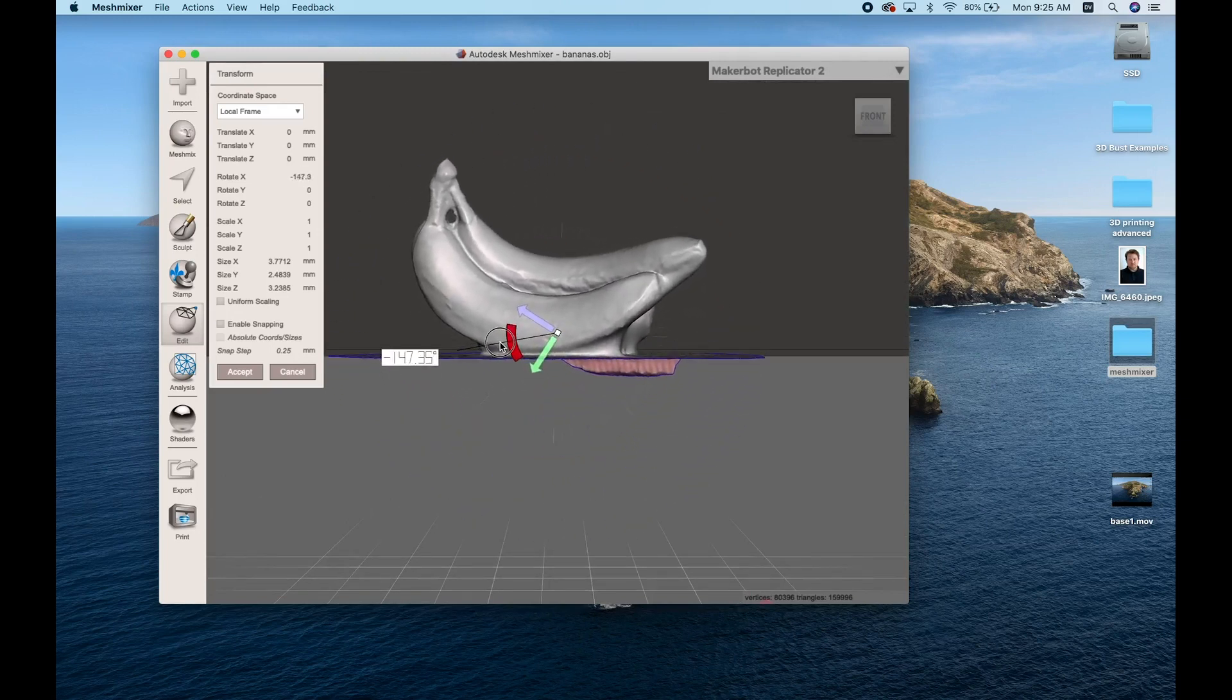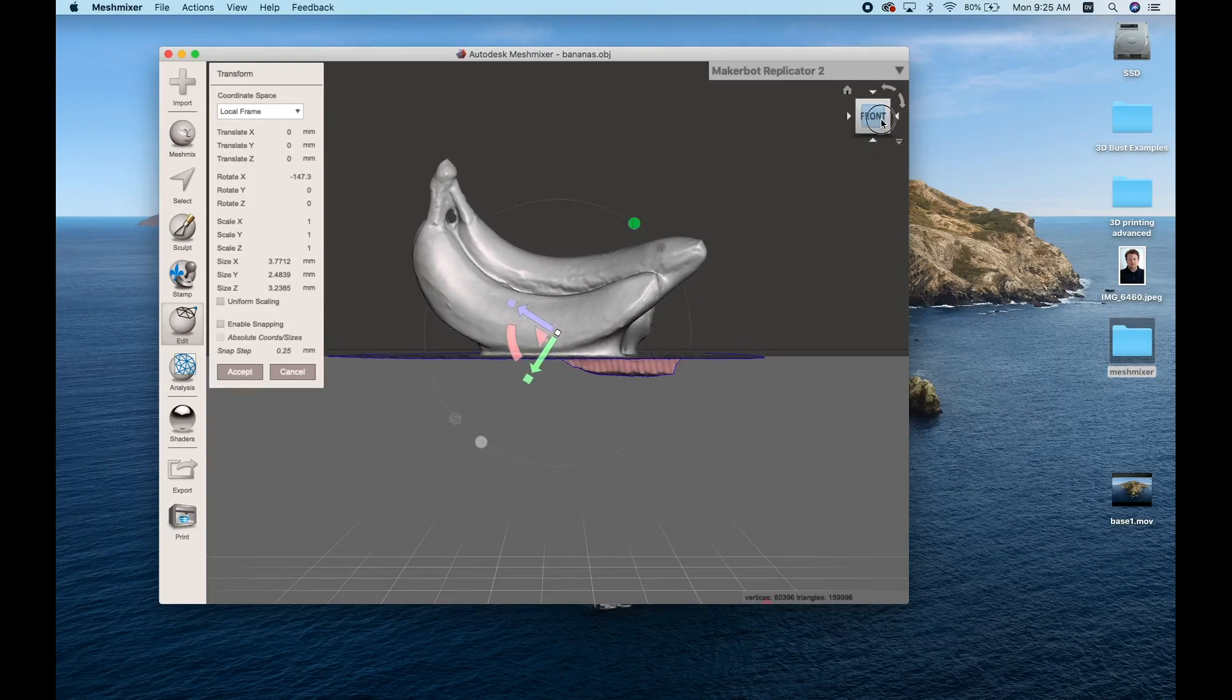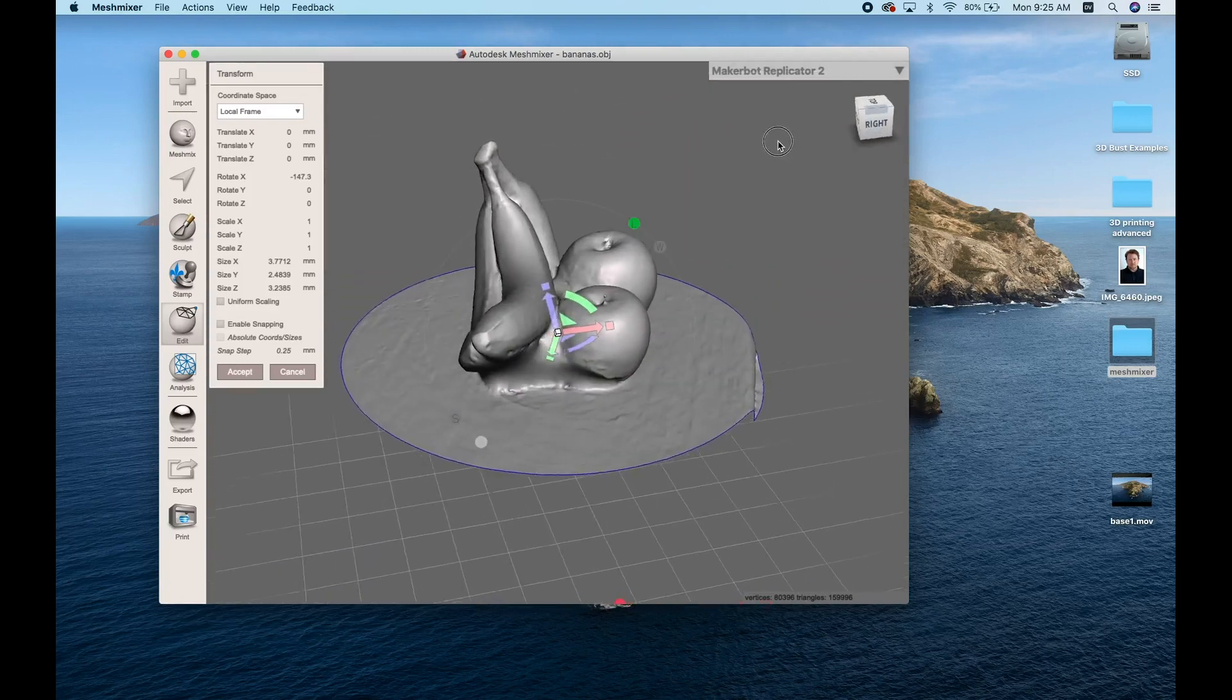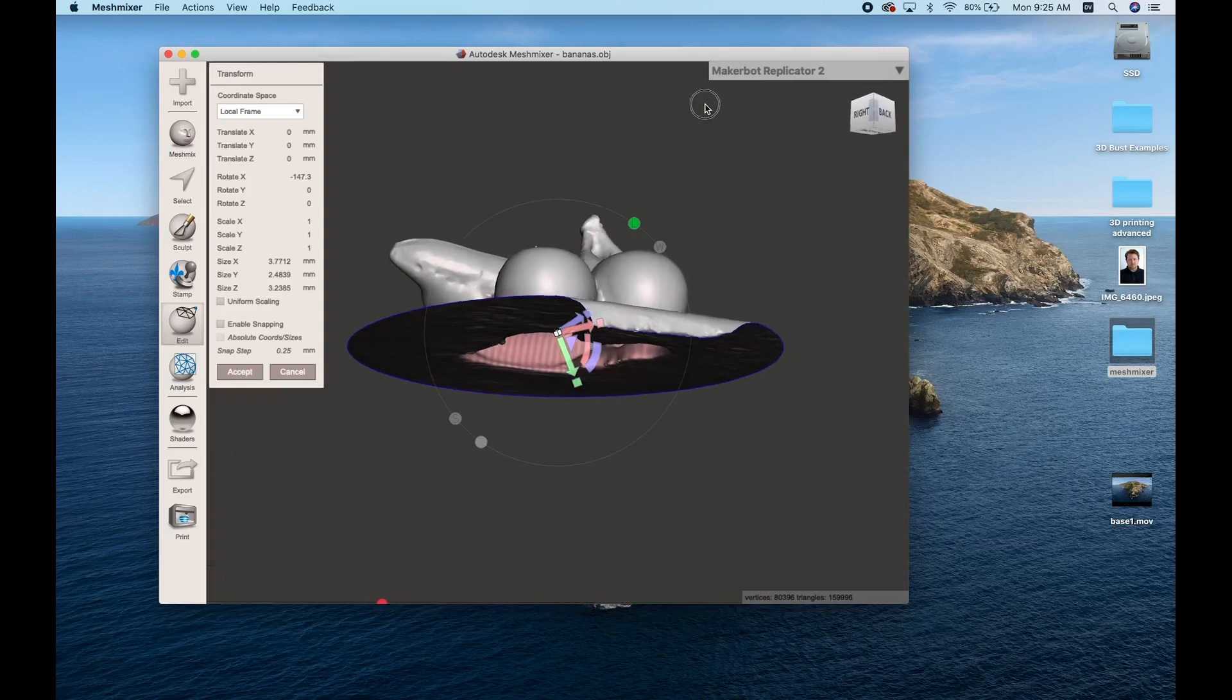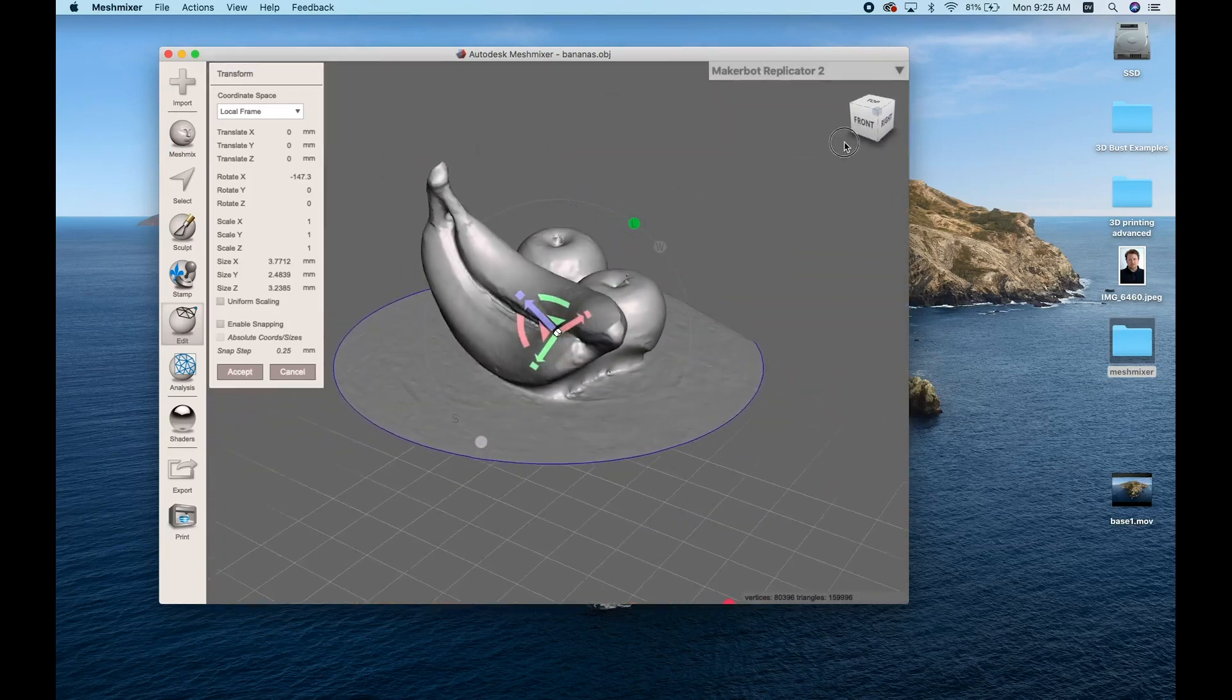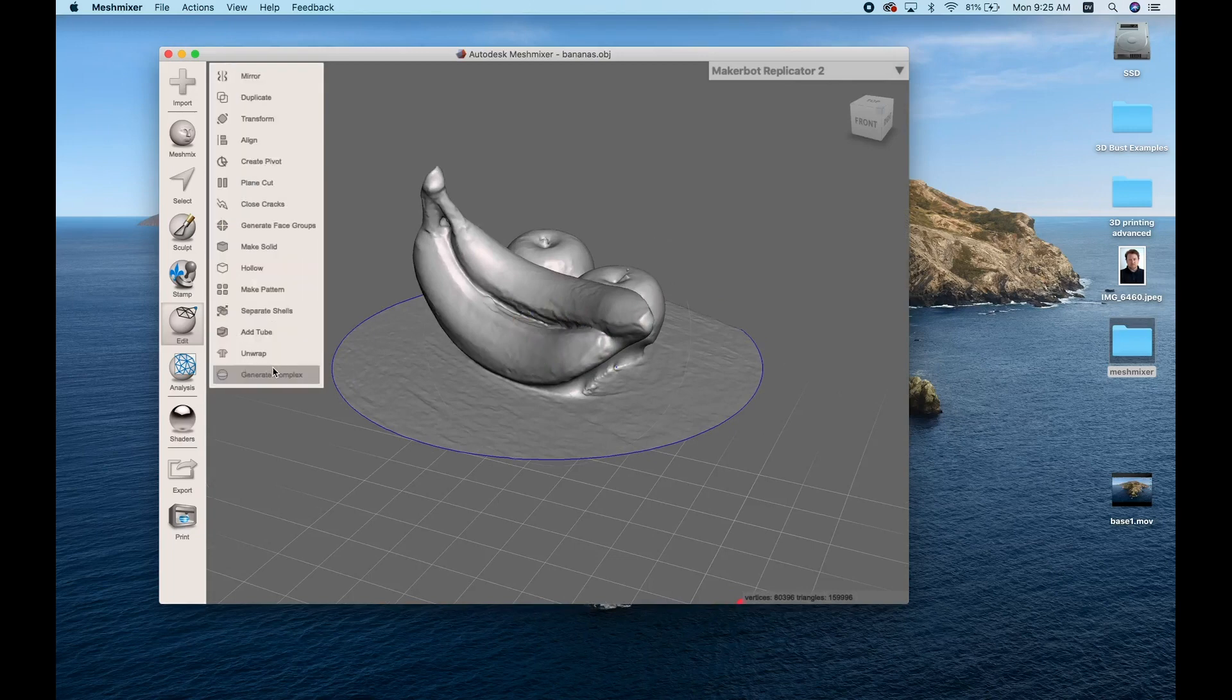You can see I changed the angle that I was looking at my object using the cube in the upper right-hand corner to get a nice front-facing view so that I can see what I was doing and make sure it was nice and flat parallel to the ground. You can hit Accept.